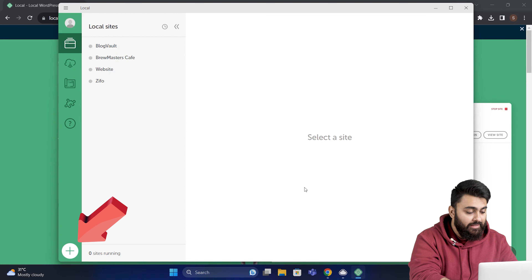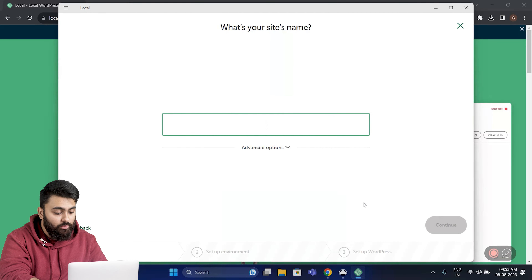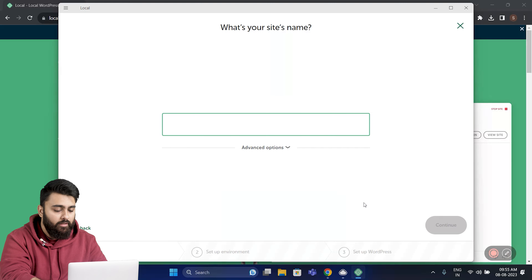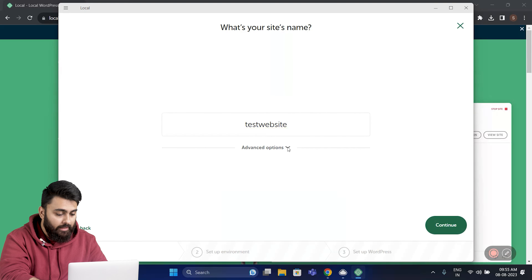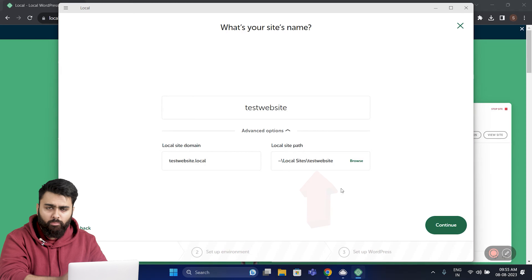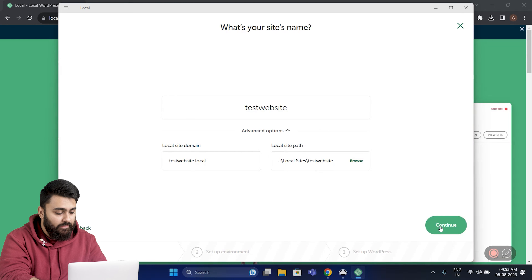Now, here you can see that there's the option to create a new site, so let's click that. This name is only a file name and won't show up anywhere on your website, so you can name it anything like 'test website'. You can then click on Advanced and there are some settings here which you can change, but for most people it's best to leave it at the default settings. So come down and click Continue.